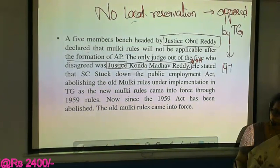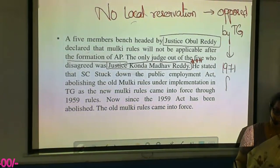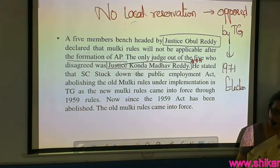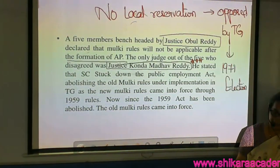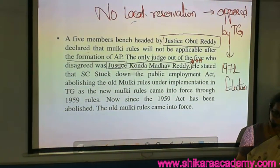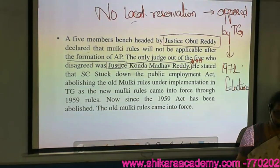Remember Justice Konda Madhav Reddy's name because he gave a dissenting judgment. According to the majority judgment, there was no local reservation, and this was severely opposed by Telangana. In 1971 and 1972, state elections were held.